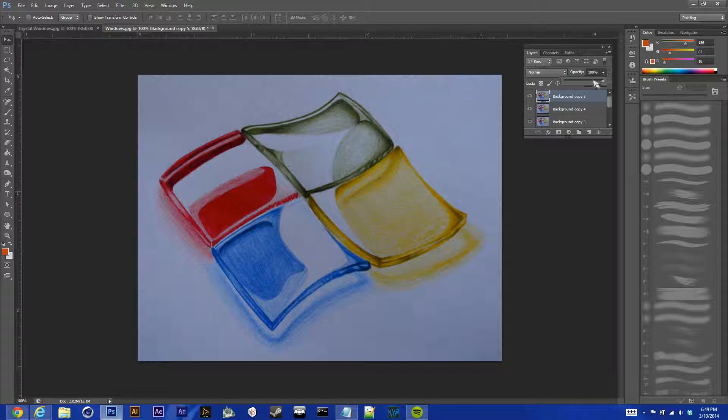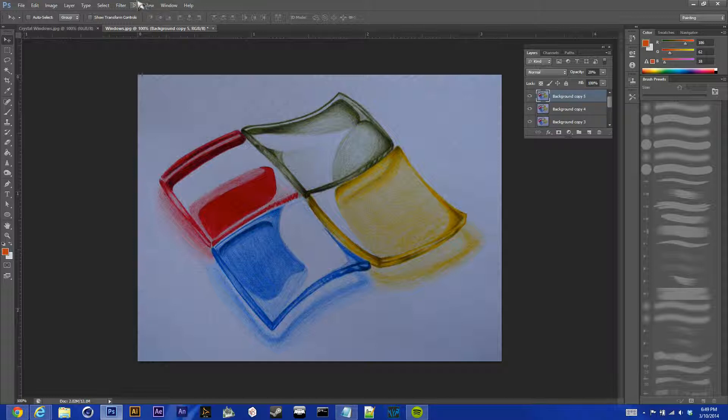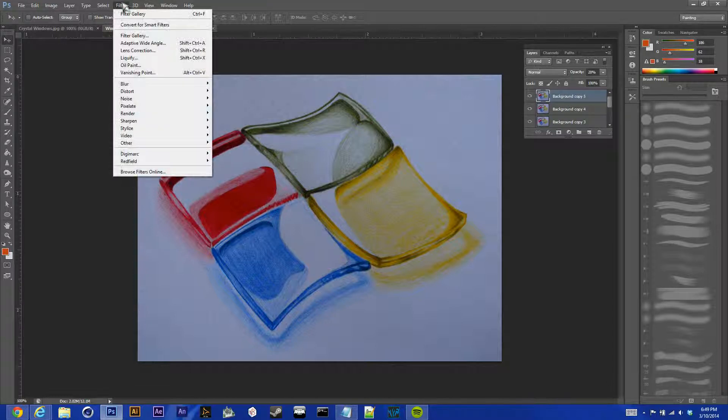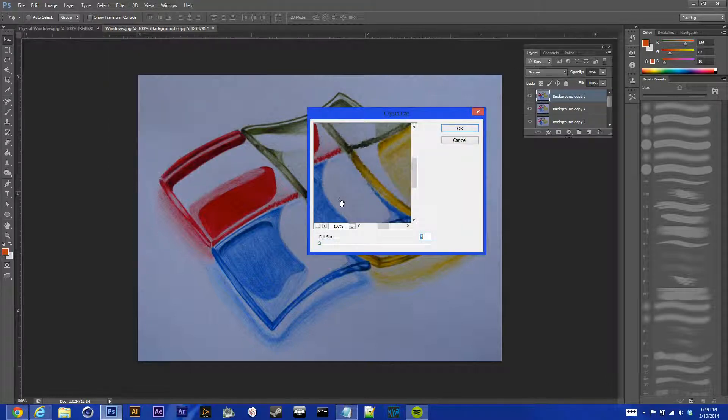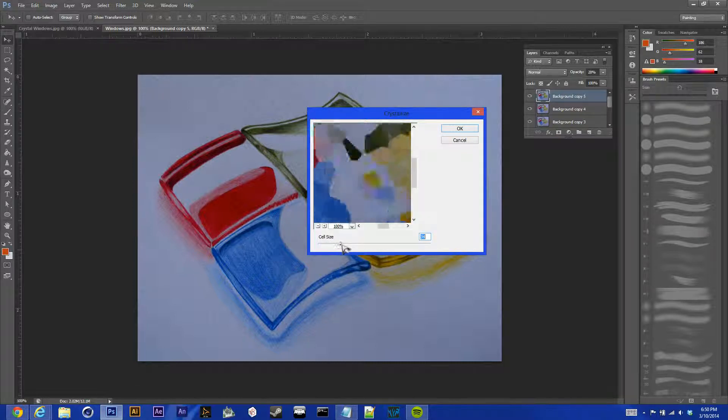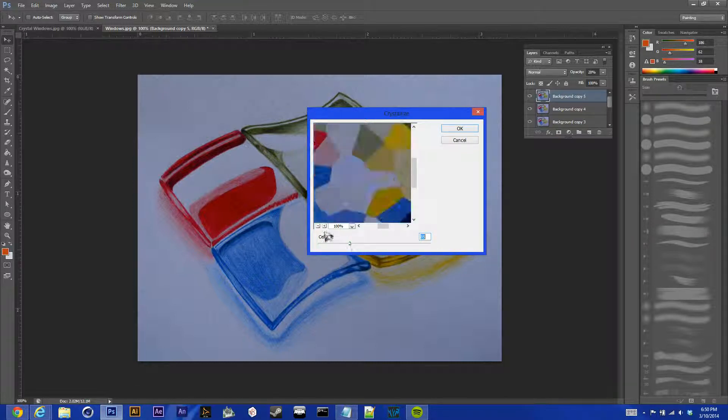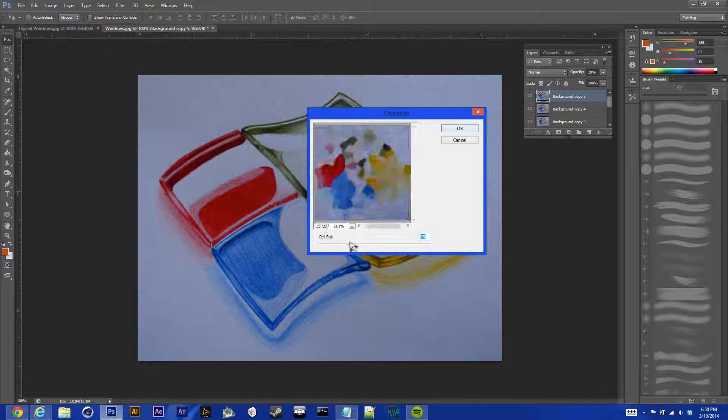So, first thing you want to do is take your top layer that you copied and bring the opacity down to 20%. Then we're going to filter, pixelate, crystallize, and you're going to want the cell size pretty large. I usually do around 80 to 90 with this, so let's try 90 for now.